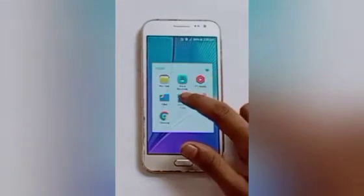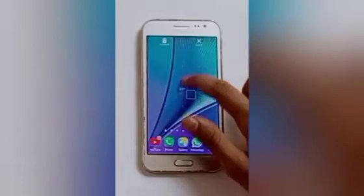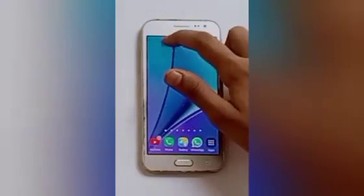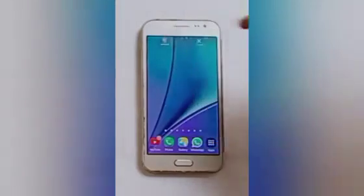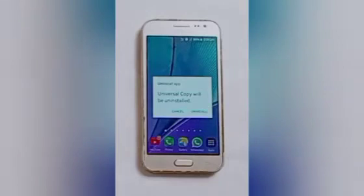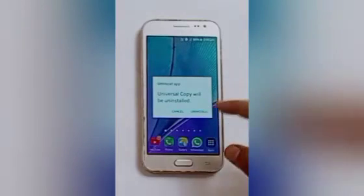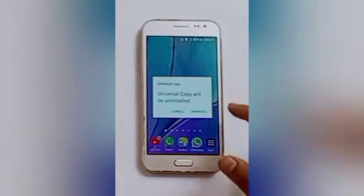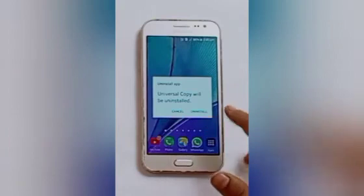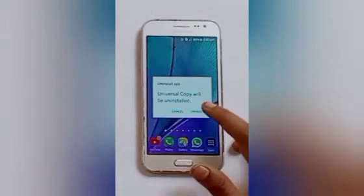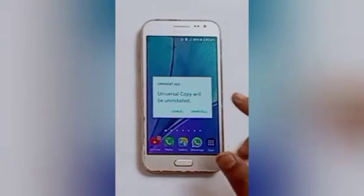Long press on that app icon. Here you will see the uninstall option — click on that. After that, a prompt will appear asking to uninstall or cancel. I want to uninstall, so click on the uninstall option.